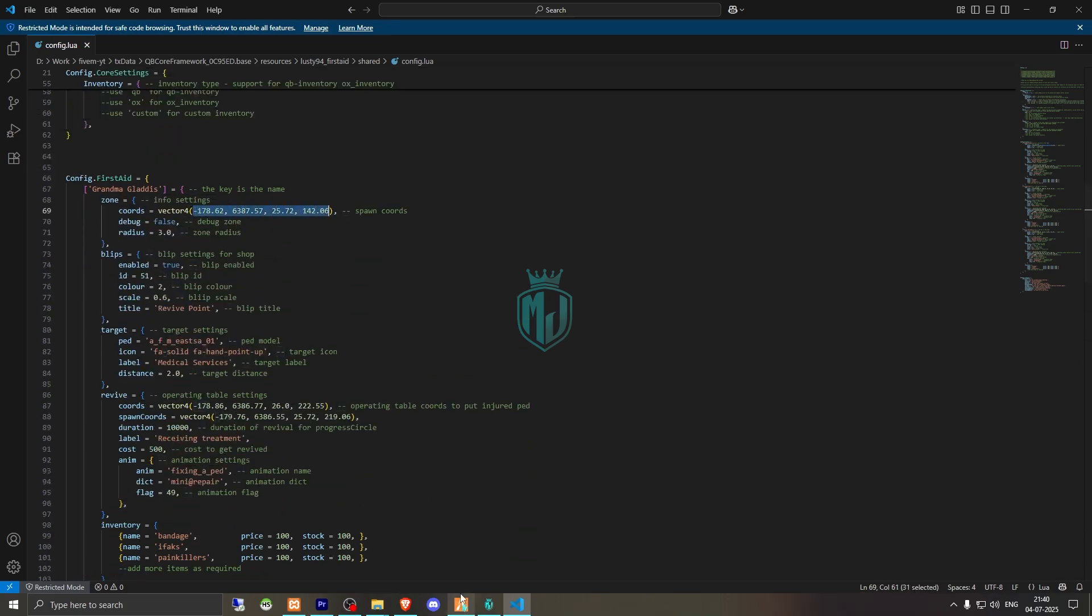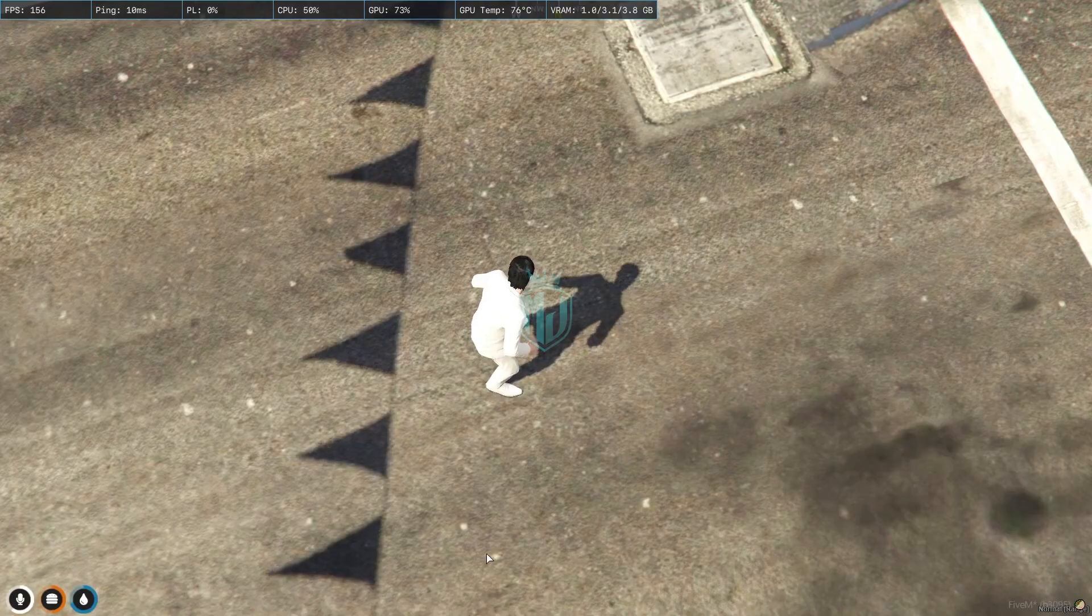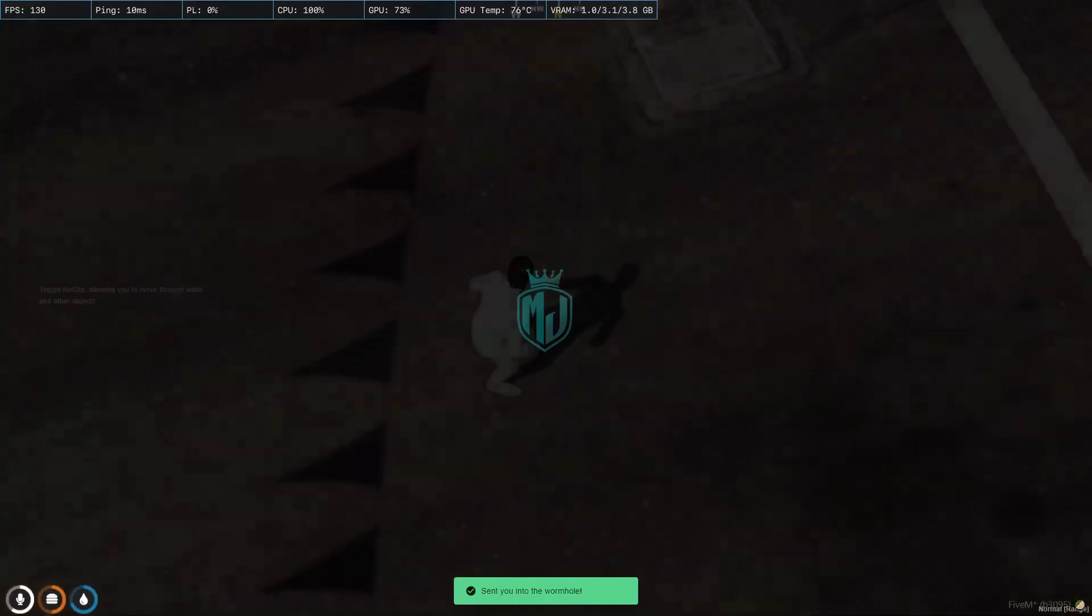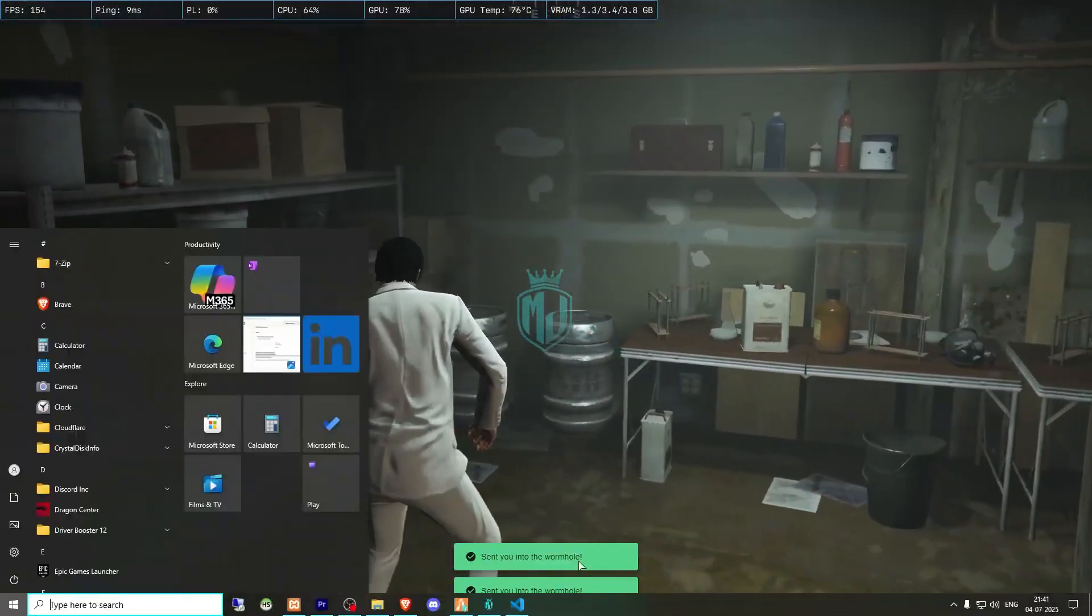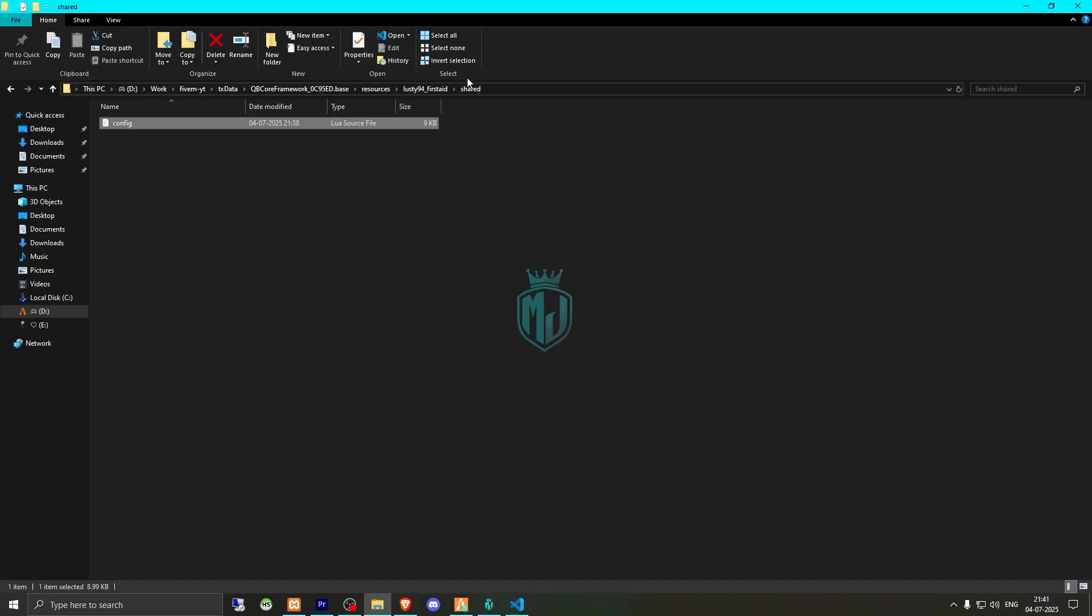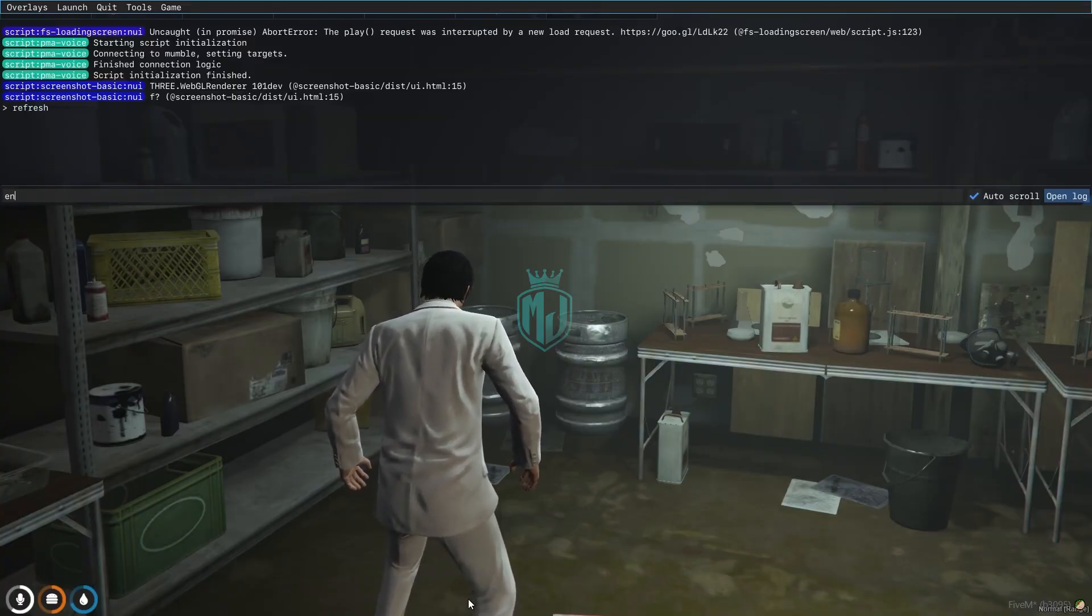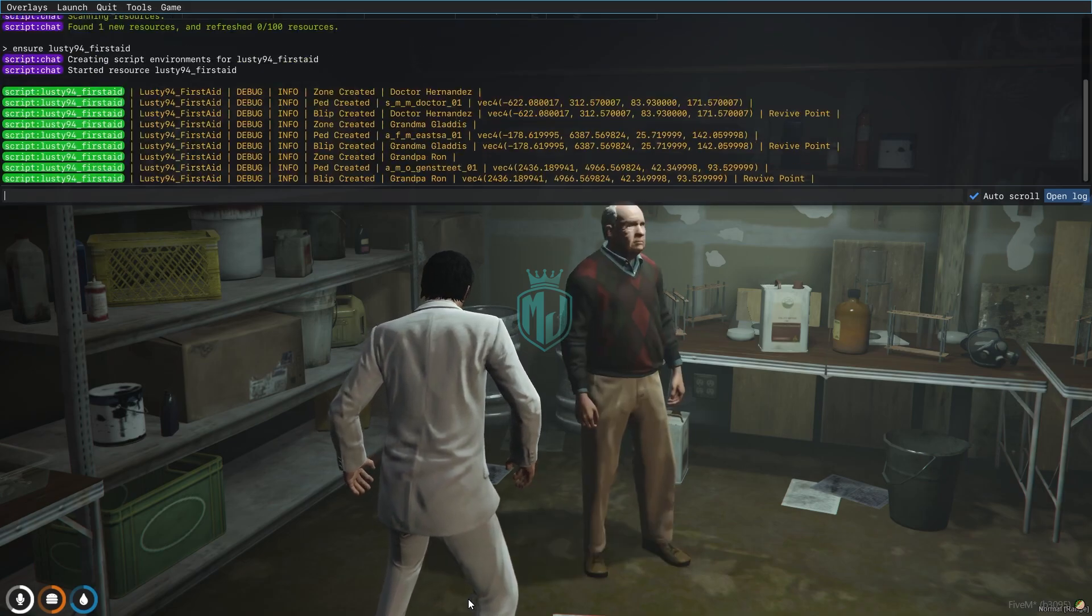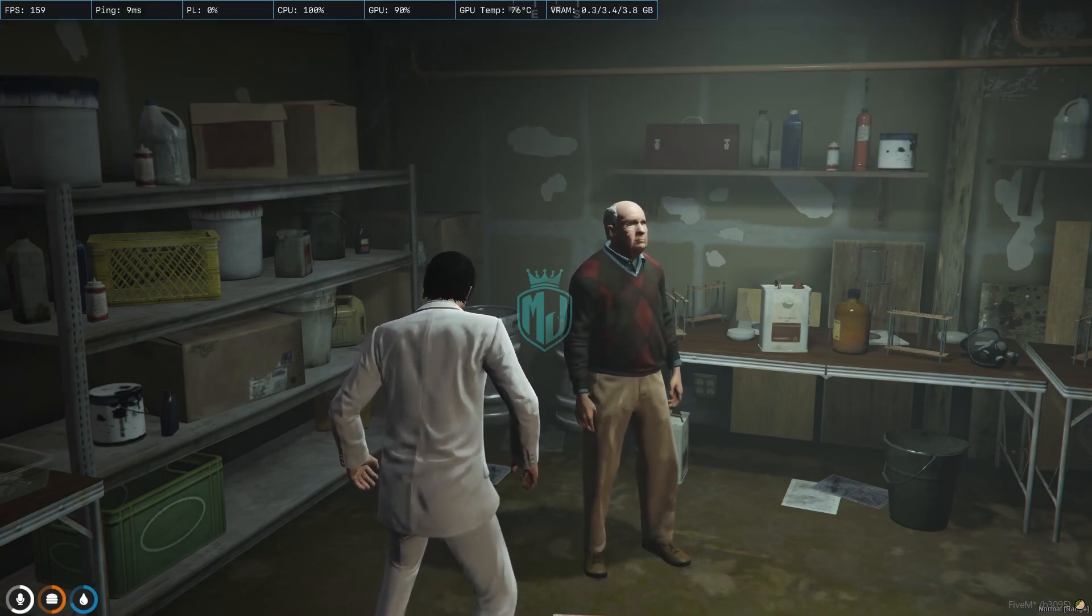We will add one more as well so you can add that in your server. So we will go to this place. Yeah, this will be perfect. We need to copy the script name and start the script by doing refresh, ensure, and the script name. As you can see, our ped is right here.